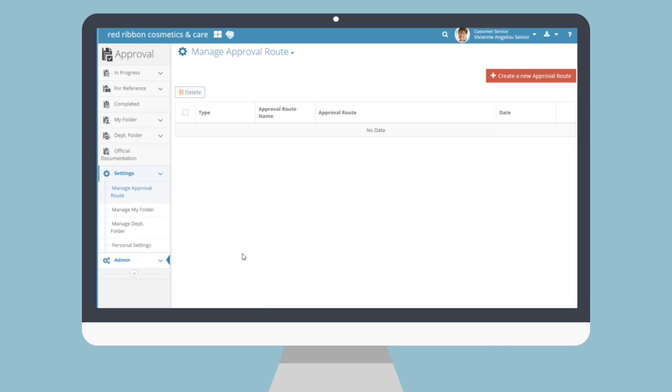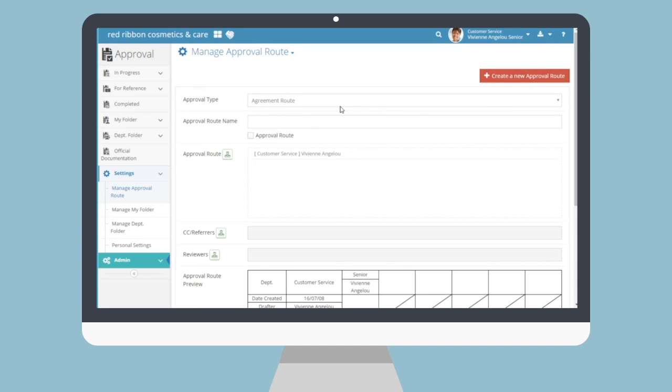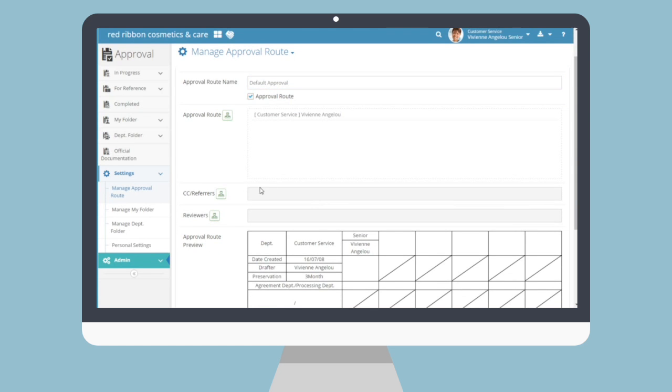Let's move on to the user submenus for the approval menu. For normal users, you'll generally use the approval menu to draft approval documents or to read and sign off on others' drafts. But first, we'll talk about the settings submenus to make using the forms a little easier. If you know you'll be sending approval documents to certain people in a certain order frequently, it makes sense to prepare a few default approval routes to easily select when creating drafts.